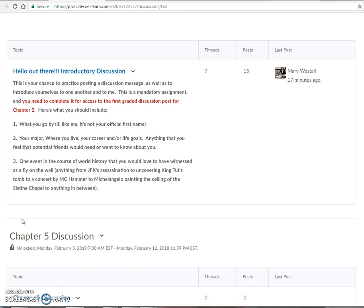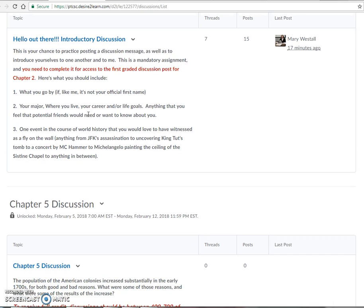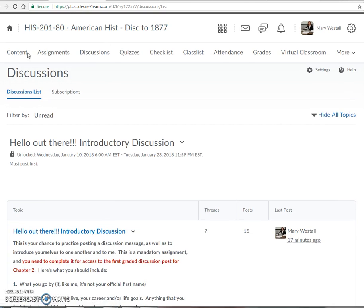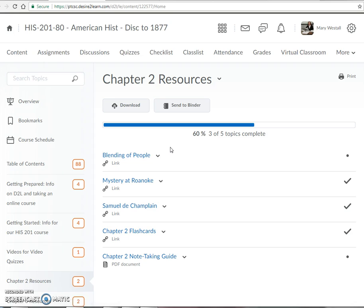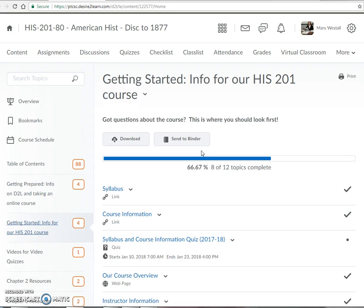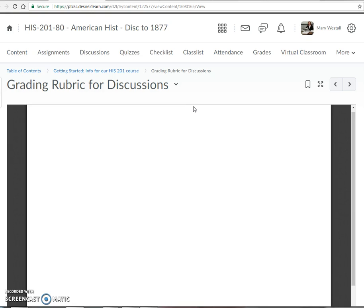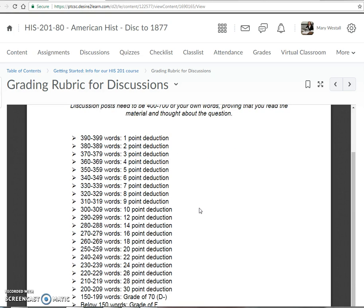A lot of you have already done the intro discussions — I've enjoyed reading those. Once you do that, you will see that there is a chapter two discussion that shows up, because you need to complete the introductory discussion to see your chapter two discussion. Those guidelines are there on what to expect, so we're all clear on that.